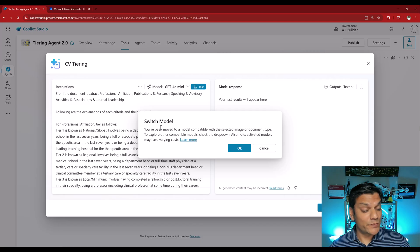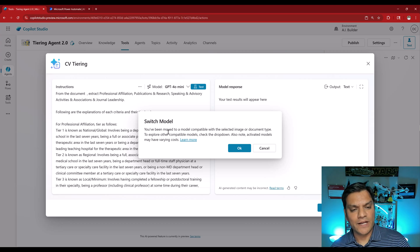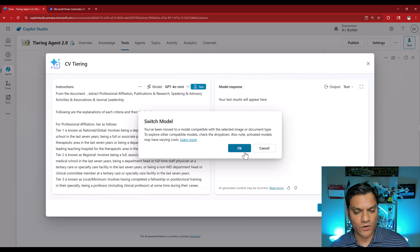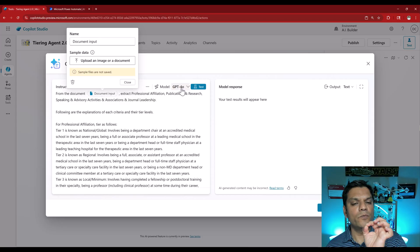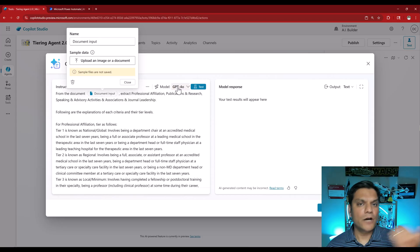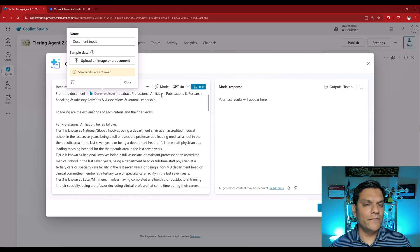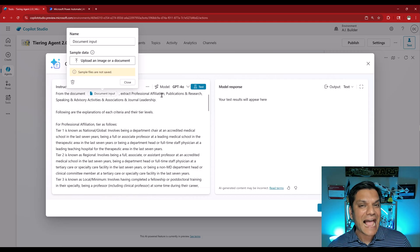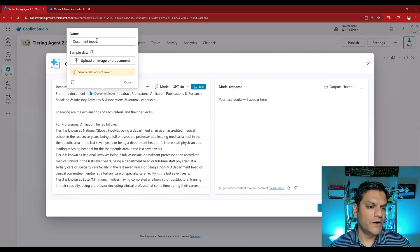It's making a recommendation now, which is pretty neat. It says that since you're adding something of an image or document type, they recommend changing the model. I accept, and if you notice, it used to be GPT-4o mini — now they've changed it to GPT-4o. I'm really glad for this enhancement because at the end of the day we don't care which model it is, as long as it best suits our needs.